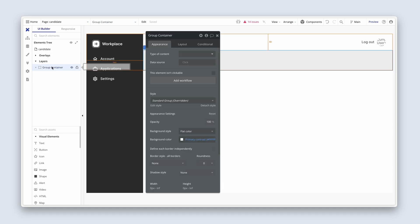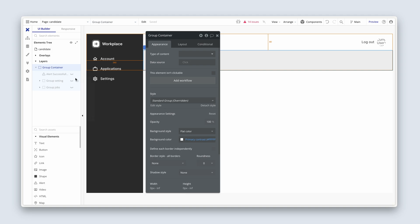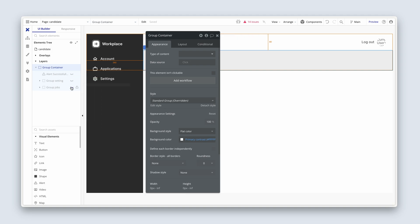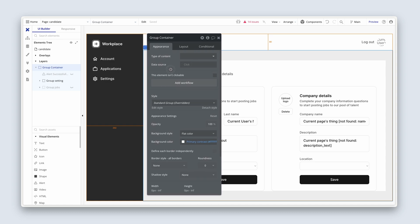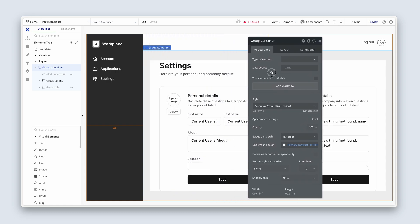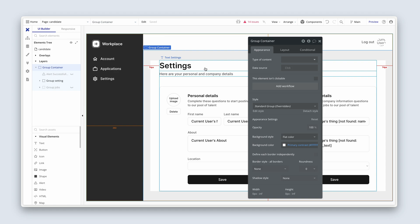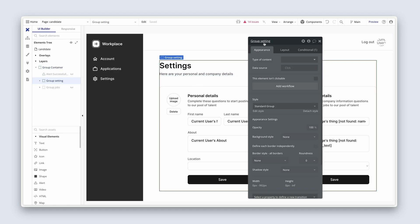So we've got our two overlays, floating group menu, nav, no pop-ups. On our layers we've got our group container — we want that. We want our alert — we're going to keep that. Group settings — we're going to keep group settings. But what we're actually going to do is change the name and call it — click into your group settings — let's call this 'group account'.